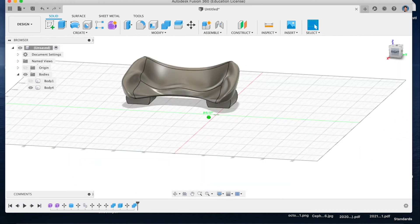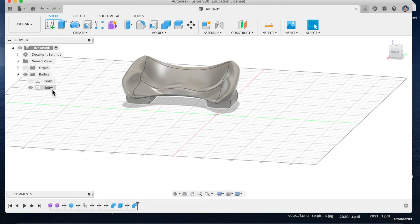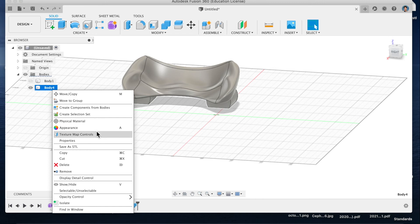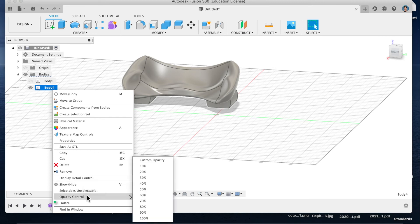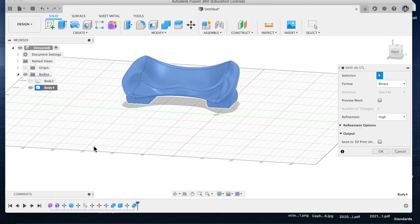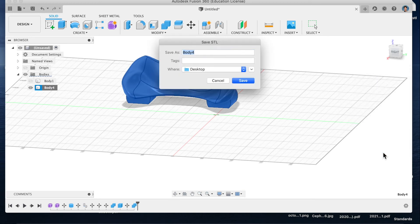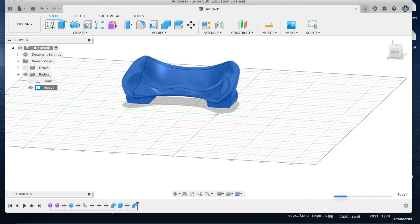So we are at a point where I can download this and save as STL — Couch 2, Feet — and we're in business.